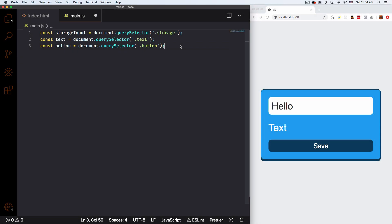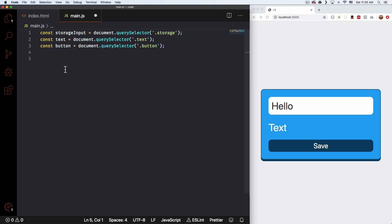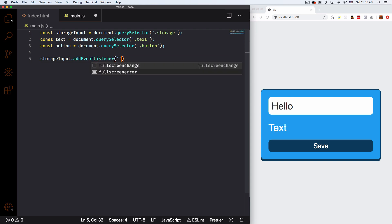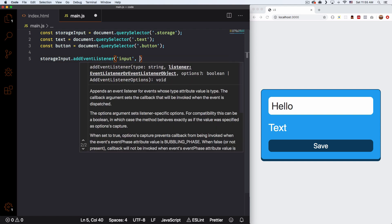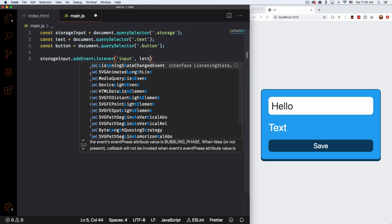I think we're good for now — we're gonna add another one later. Let's make sure this is actually working. What I'm gonna do is add an event listener that is listening to this input, and every time I write something the text is going to change. So let's see if that works. All I have to do is get this input to listen: storageInput.addEventListener, and this is going to be 'input', and here I'm going to use a fat arrow function.